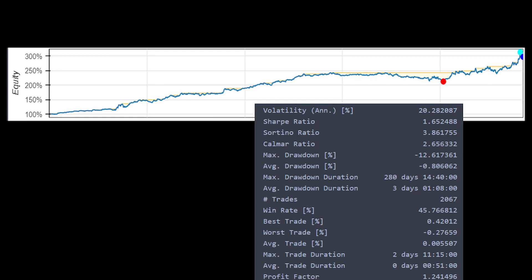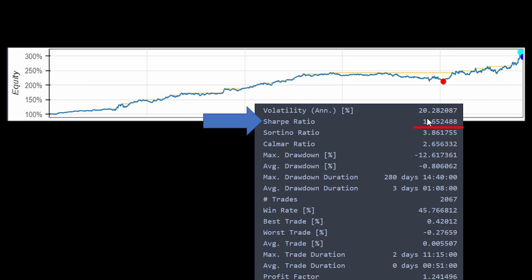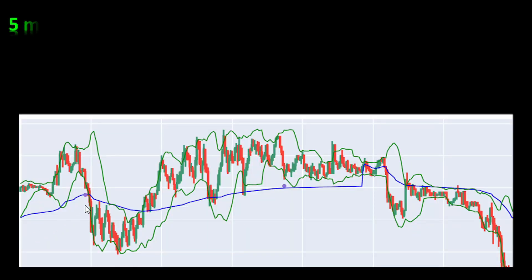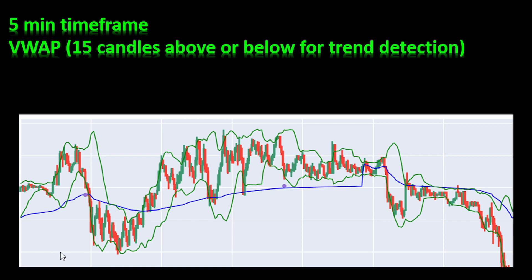Someone from the comments section asked for the Sharpe ratio — it's included in this strategy and it's around 1.65. This value can change with any parameter modifications in the Python code, so when you download and execute it, keep an eye on the Sharpe ratio as you check the backtesting results. For this strategy I'm using the five-minute time frame with the VWAP curve.